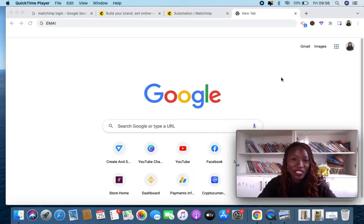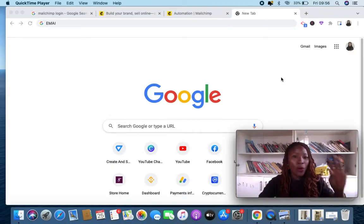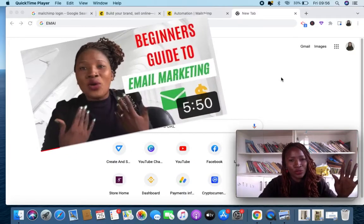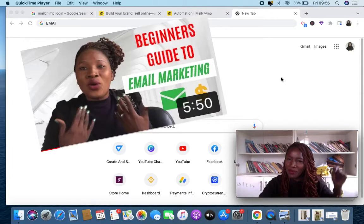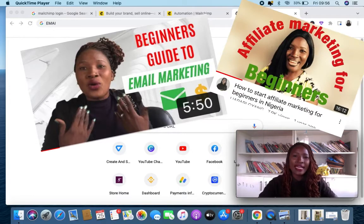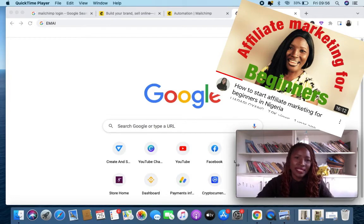Before this video, we did a video on email marketing — an introduction to email marketing — and I'm going to link it in the description of the video, along with other videos I've done on email marketing.